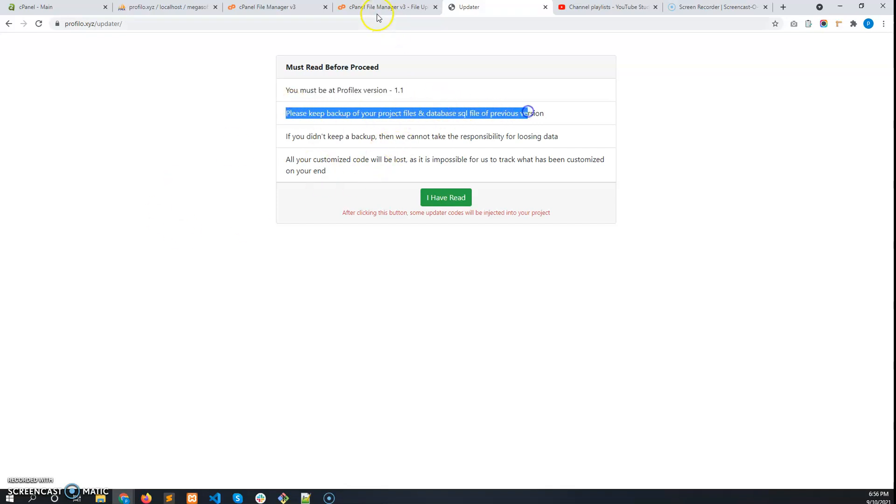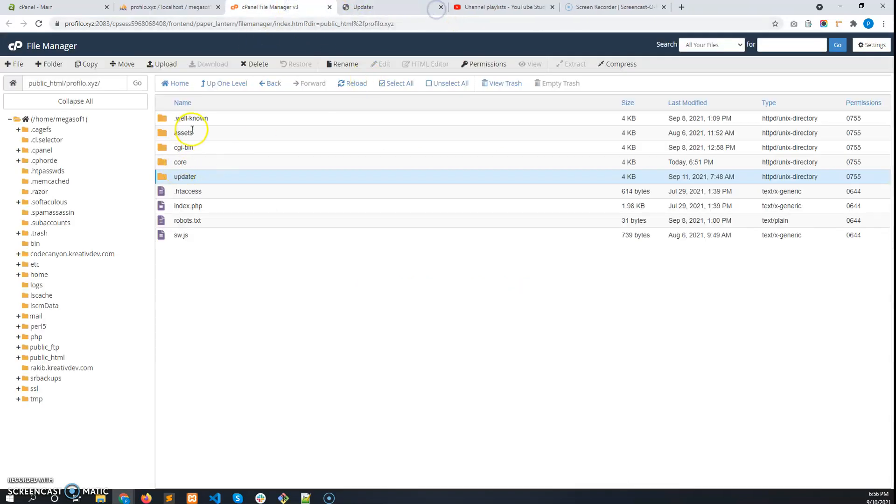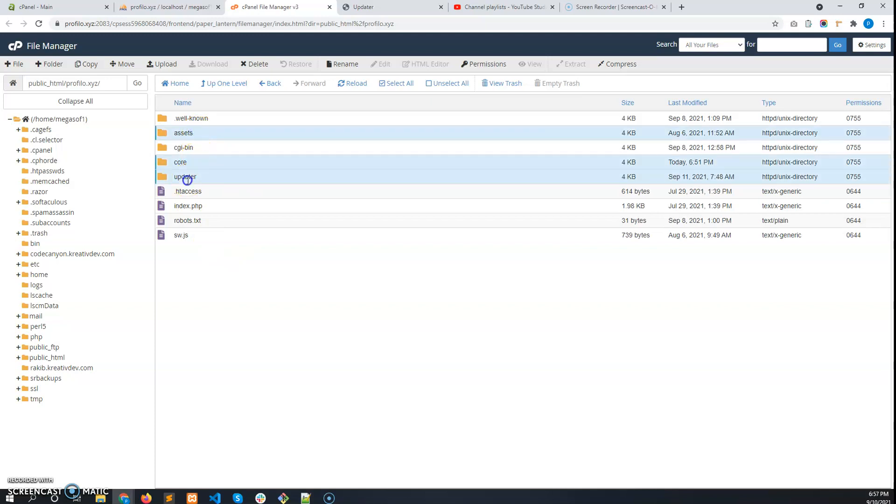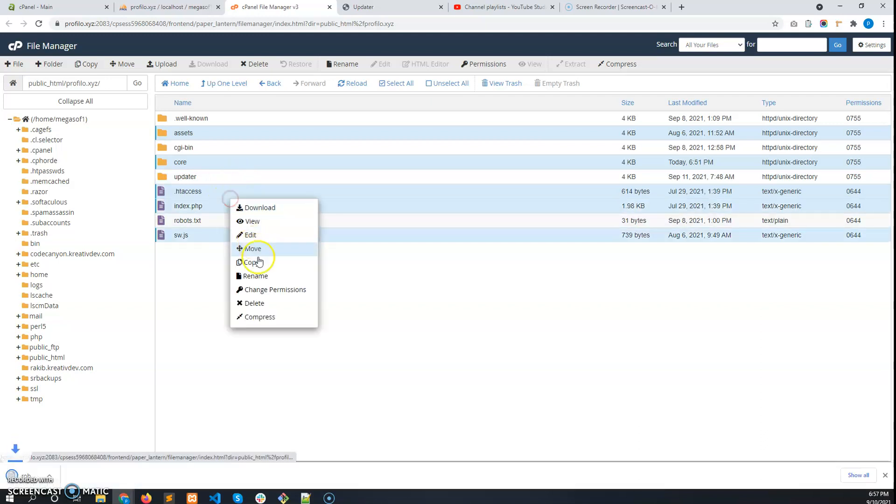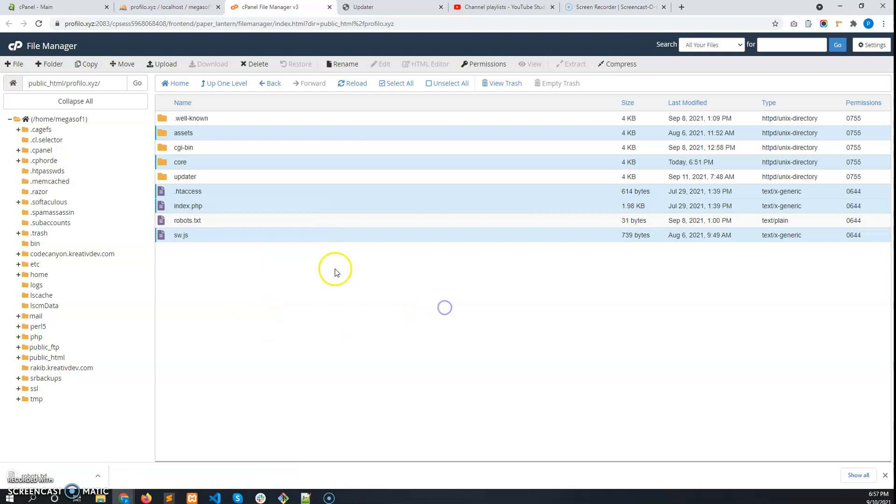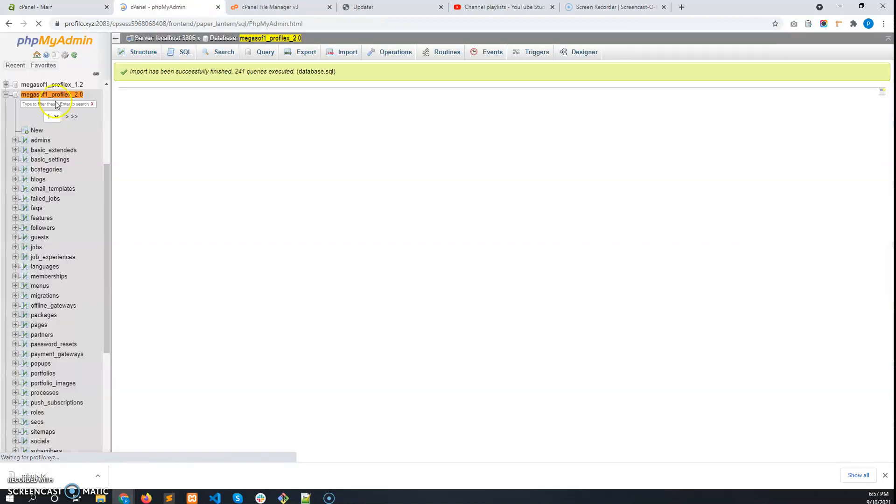You need to keep a backup of the project files. Keep a backup by making them as a zip—compress them like that. Then you need to keep a backup of the previous database as well. You can export that from phpMyAdmin.